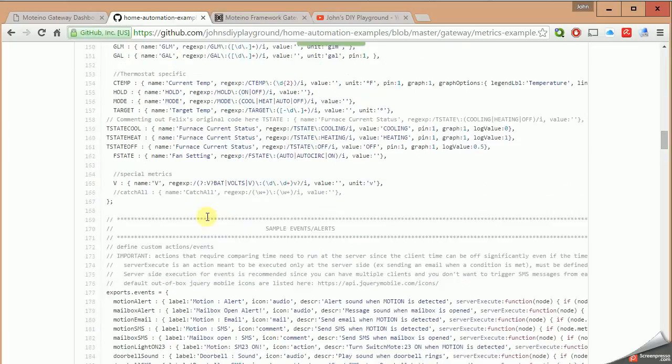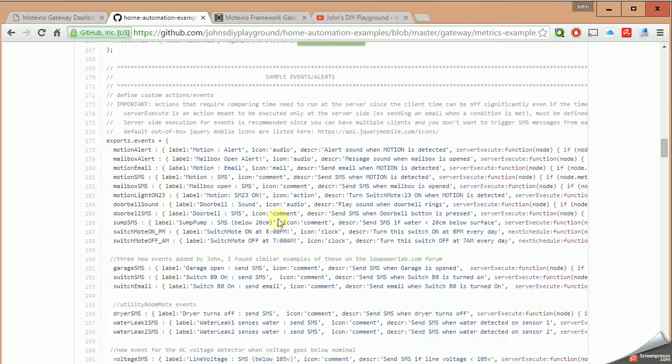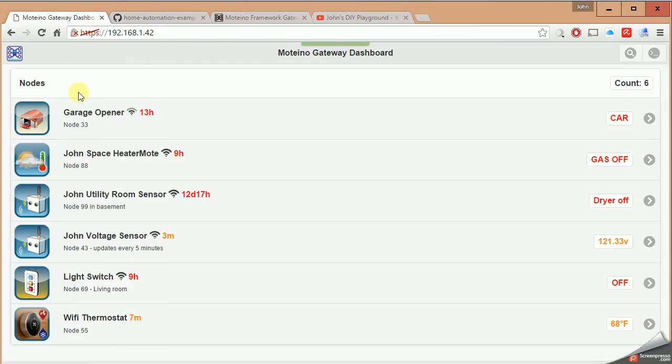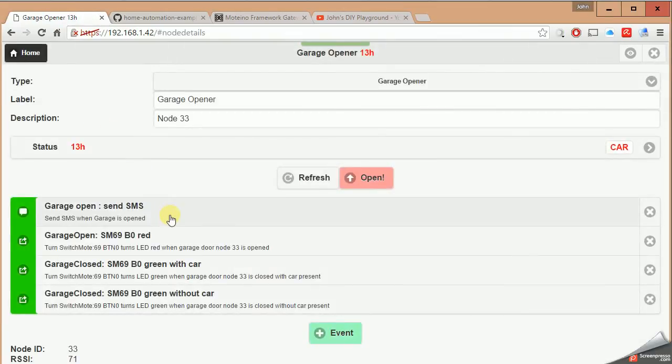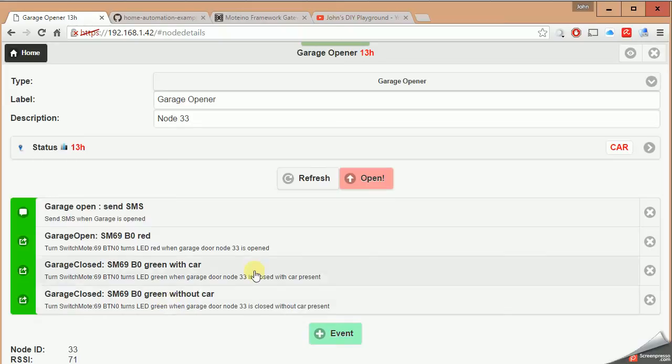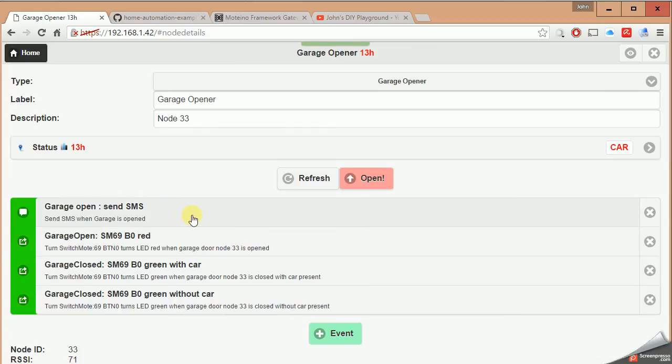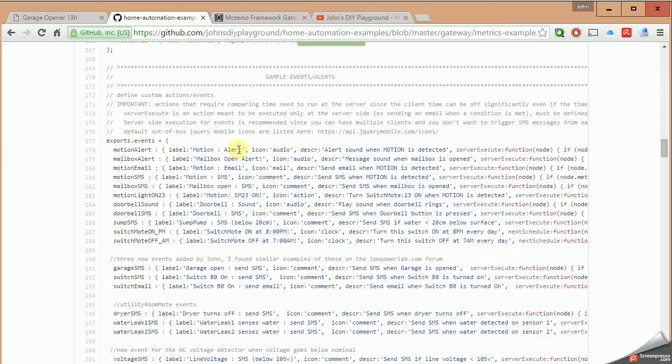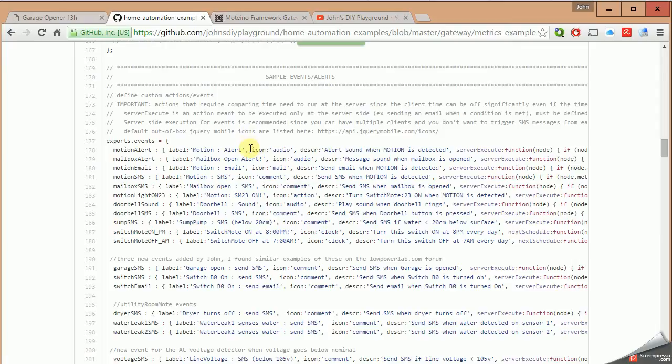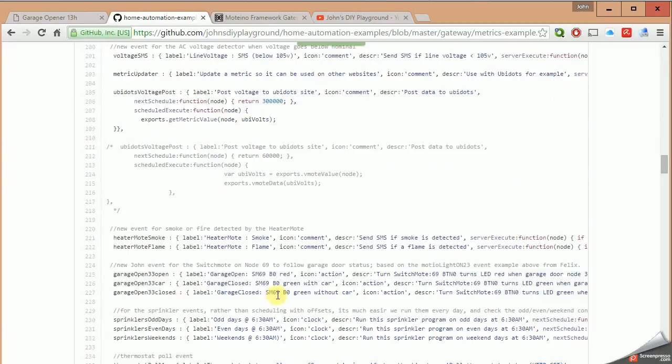Now line number 170 starts a section called sample events and alerts. These are extras that go onto a certain node. Let's say if you want to be alerted of something, for example, there's four different alerts I have here for different things. When my garage door opens, for example, I can get a text message. So those types of things are configured in this section under 170. I also want to note that my metrics.js file in GitHub looks different than Felix's base example file that he provides, because I've already added extra nodes and events that are not included in his example file.